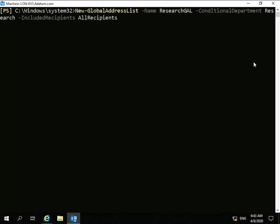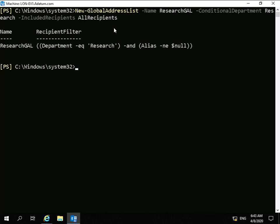The first thing I'm going to do is issue: New-GlobalAddressList -Name ResearchGAL -ConditionalDepartment Research -IncludeRecipients AllRecipients. So what we've done at this point is we've now created that global address list.